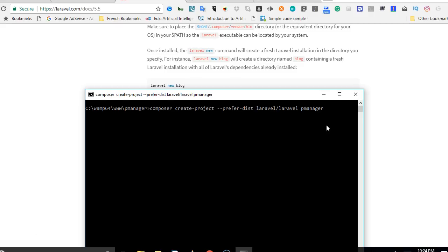This step is supposed to take you about two to five minutes depending on the strength of your internet connection. I am going to pause this video. Once this step is complete, I will restart it and then we will look at our newly installed Laravel.